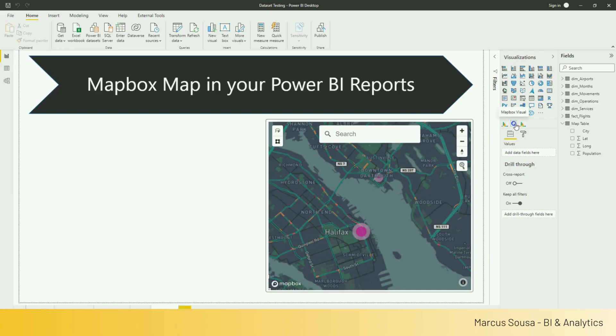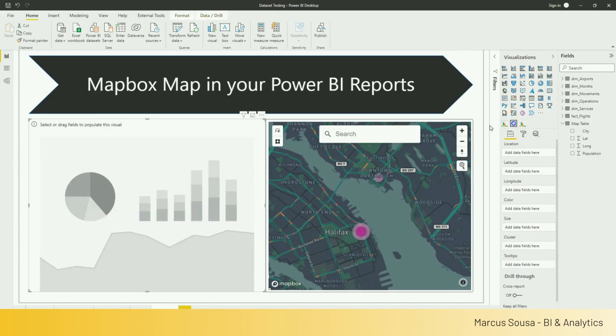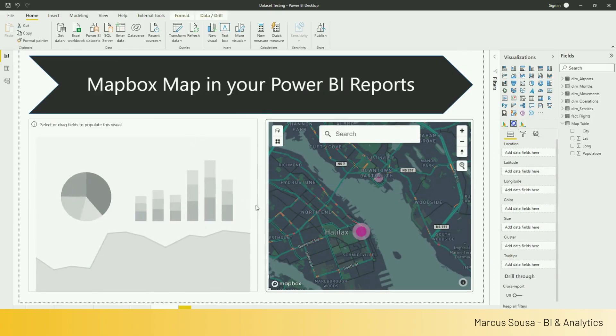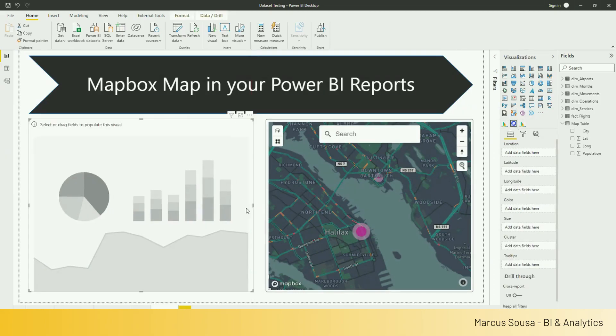So you can import the MapBox visual from the App Store. I'm just going to make it here the same size as the other one, so we can have similar maps.